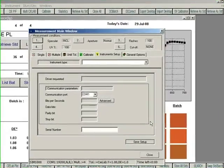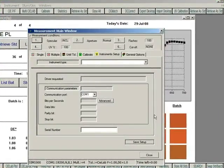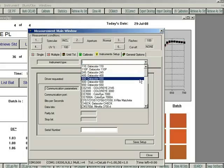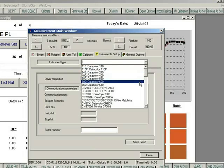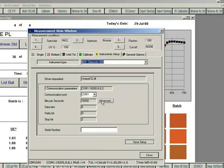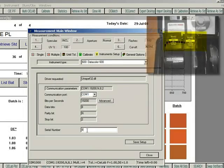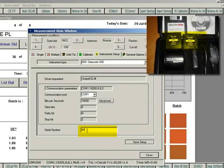In the measurement main window, choose the instrument model, followed by the communication port it is attached to, then input the serial number for the instrument.